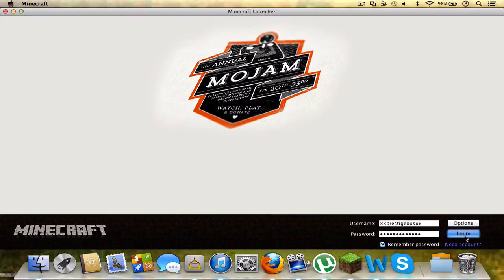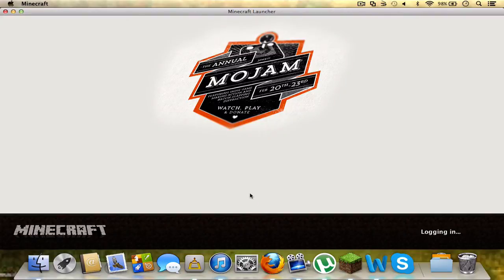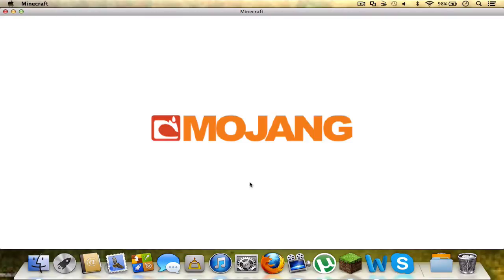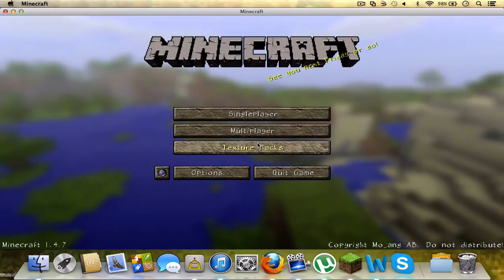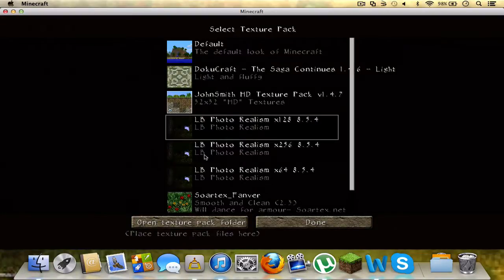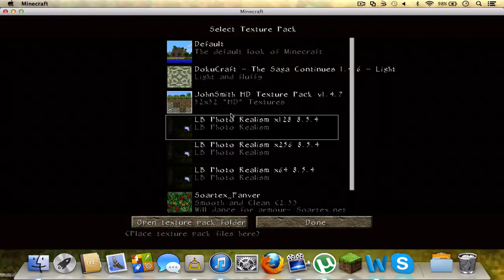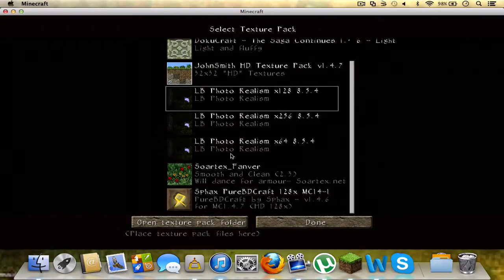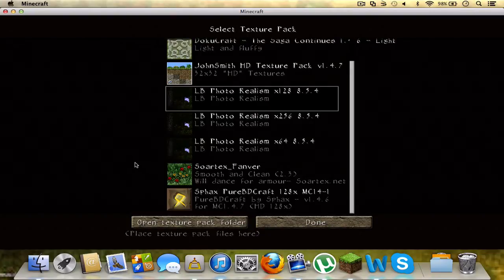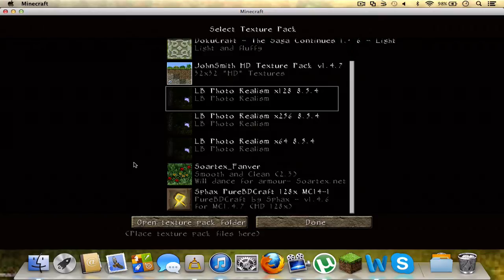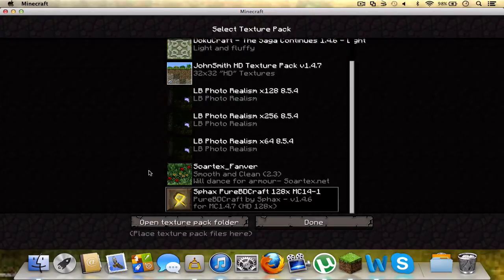So, logging in. Come on Minecraft. Alright, so you go to your texture packs and it should be in here. Where is it, Saz. Click on it, it might take about 4, 5, 6 seconds, maybe a little longer. There you go, done.